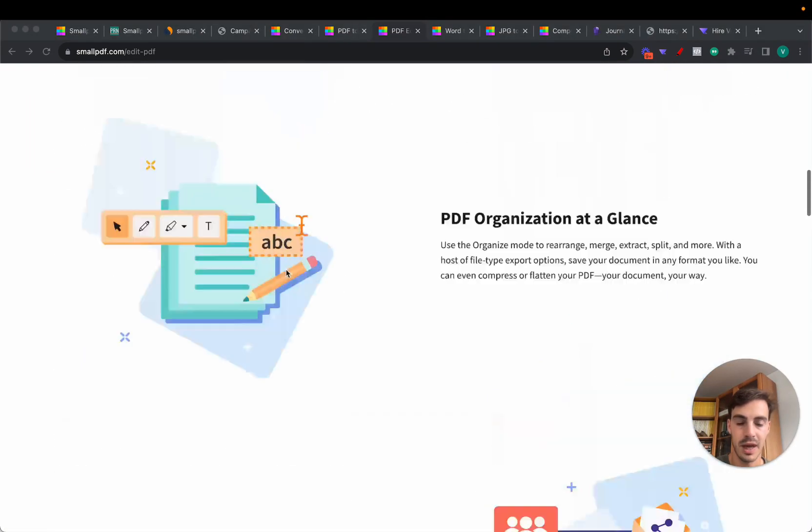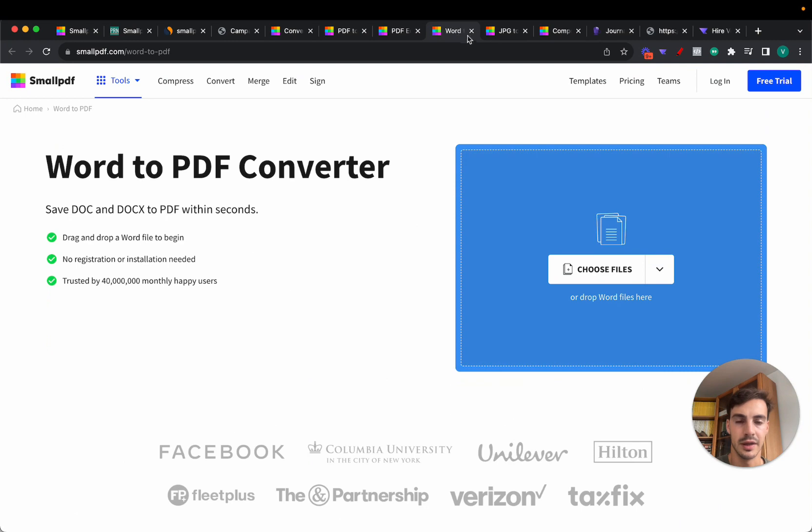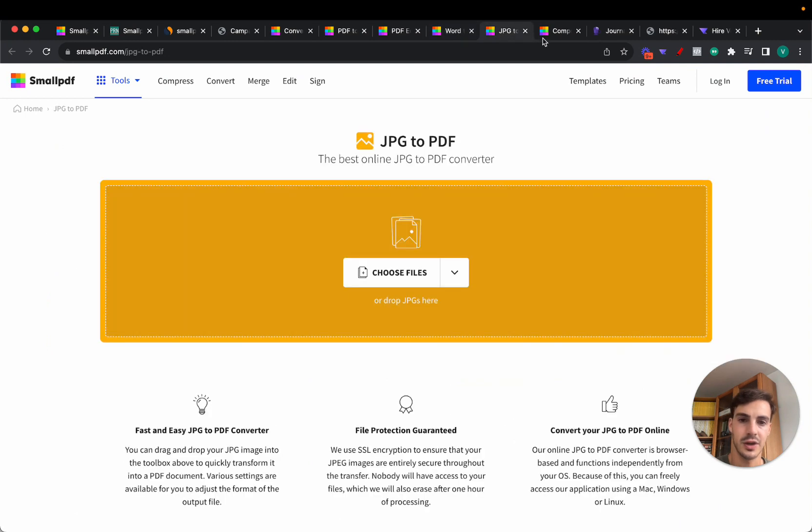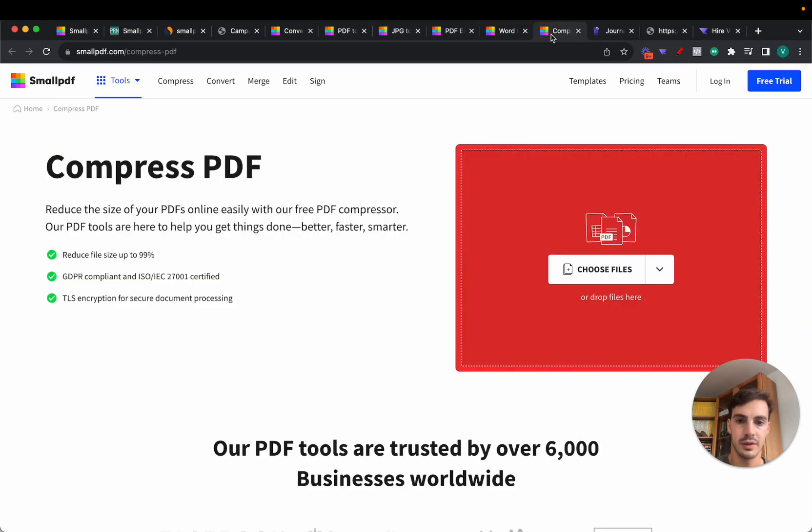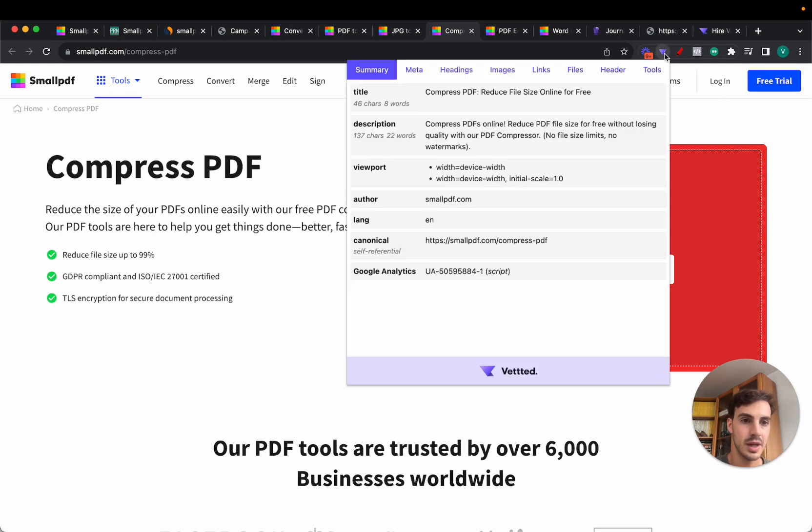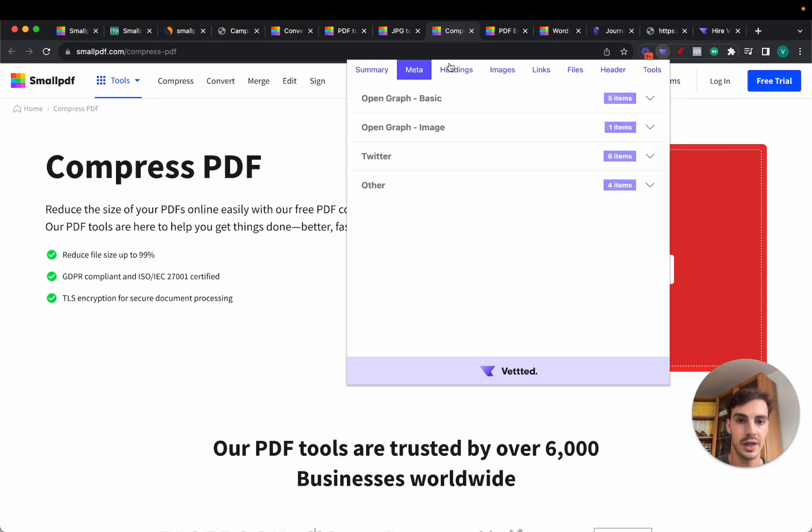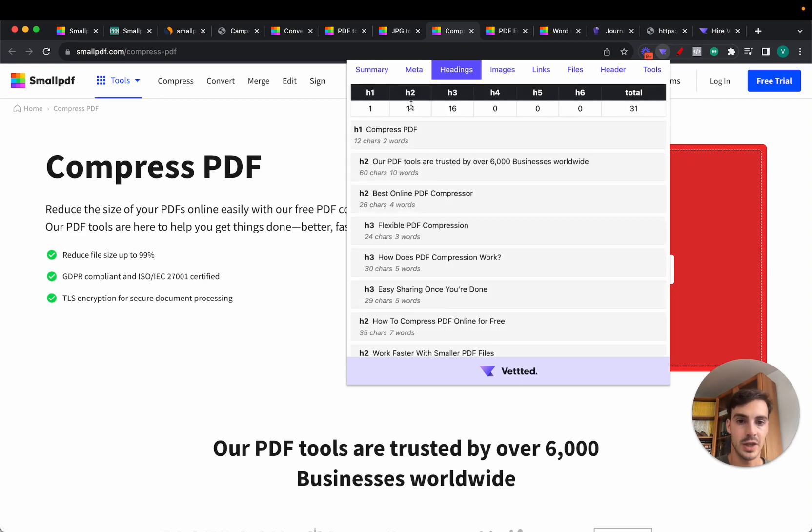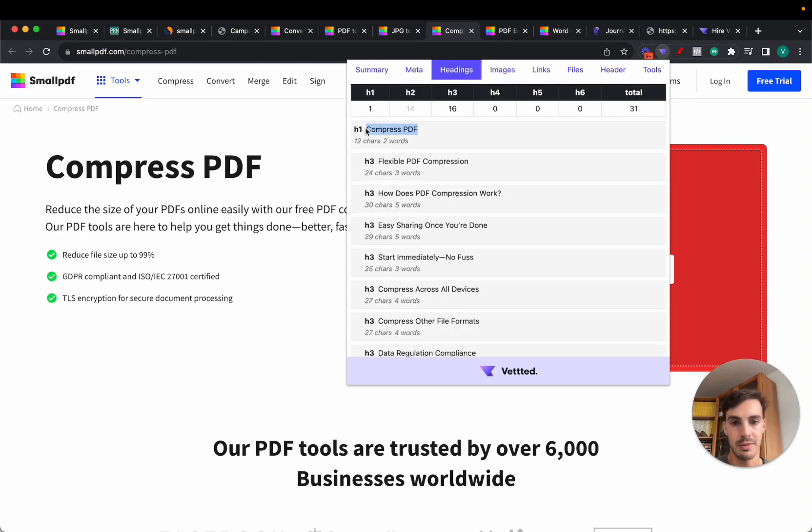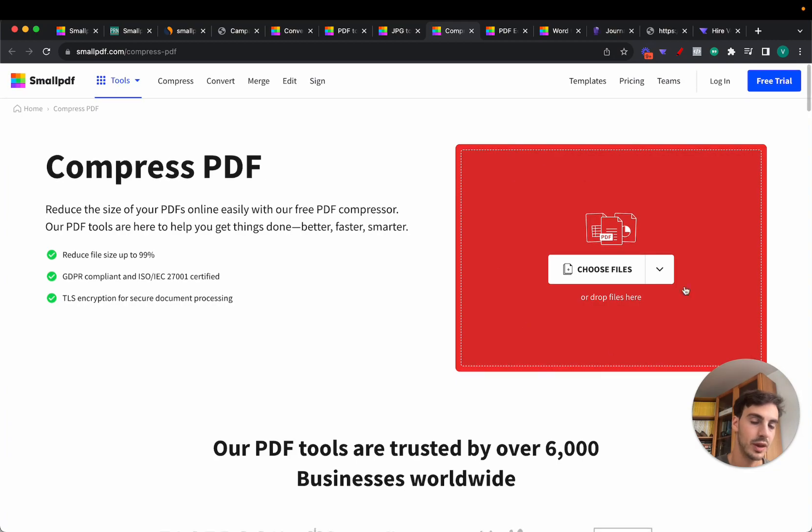They have pages for all of these. All of these have the same type of page with the same H1s. Actually this one is a bit different but more or less the same. Essentially all these pages are the same: H1s, meta titles, exact match keyword, they sprinkle a bunch of other keywords here.